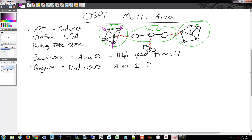We have backbone routers — backbone 1, 2, and 3 technically. We also have an Area Border Router, which connects multiple areas. The ABR would be, for example, a router where the area circles overlap — it sits on the boundary between areas. There may be more than one depending on your design. Those are called ABRs — Area Border Routers.